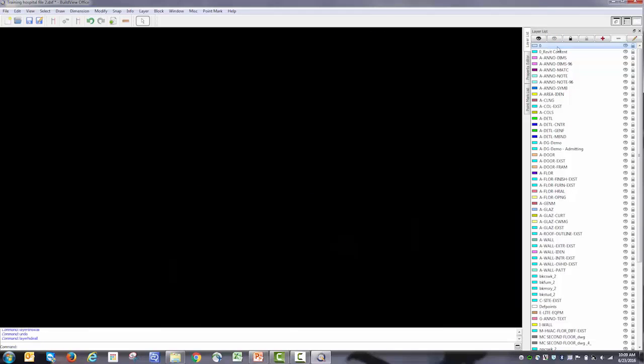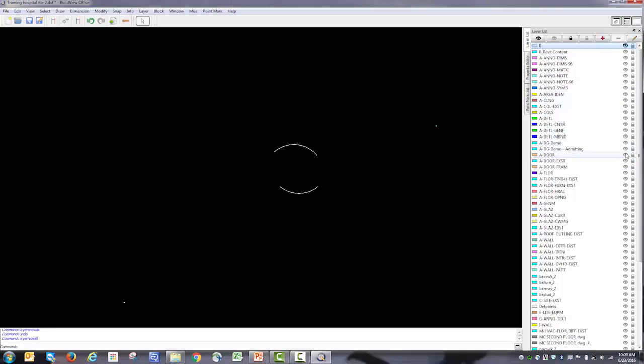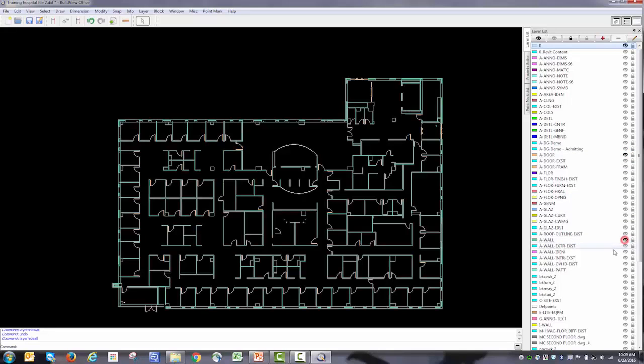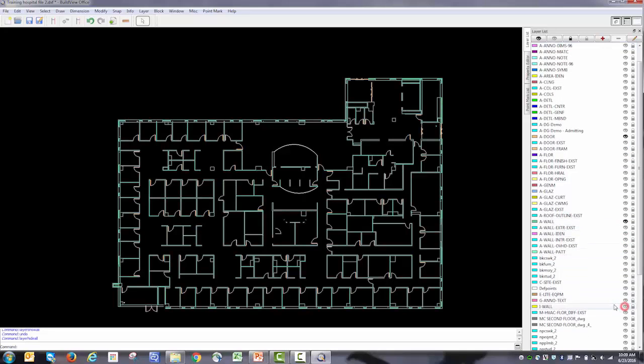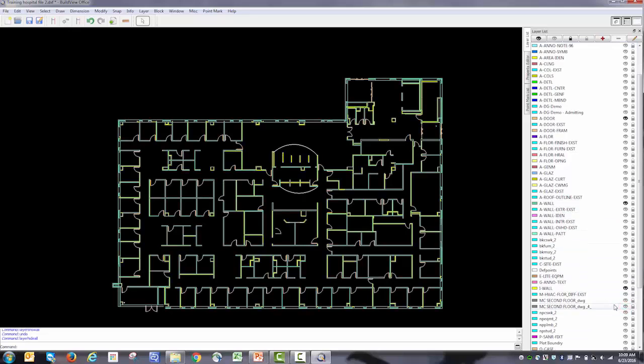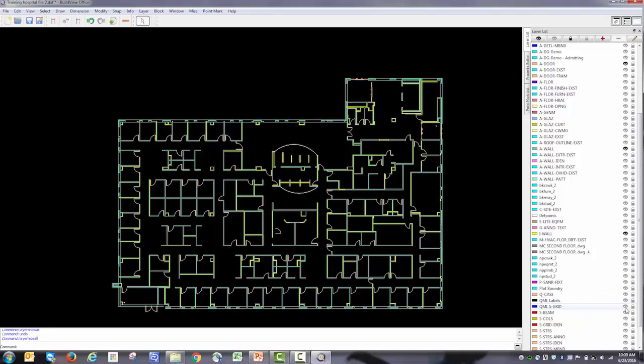Now the first time you do that you might panic, but there's no reason to panic. It's quite easy to turn on the layers that we had on. I'm just going to go back and do that. So now we're back to where we started.